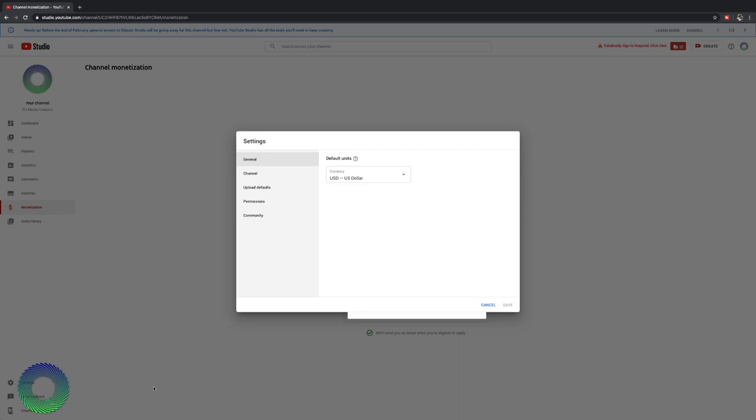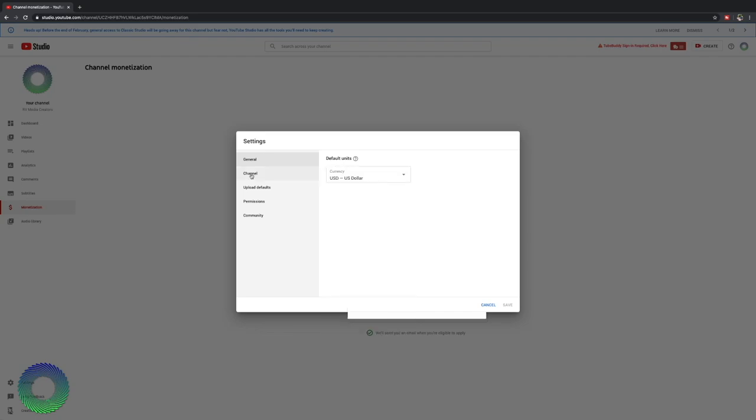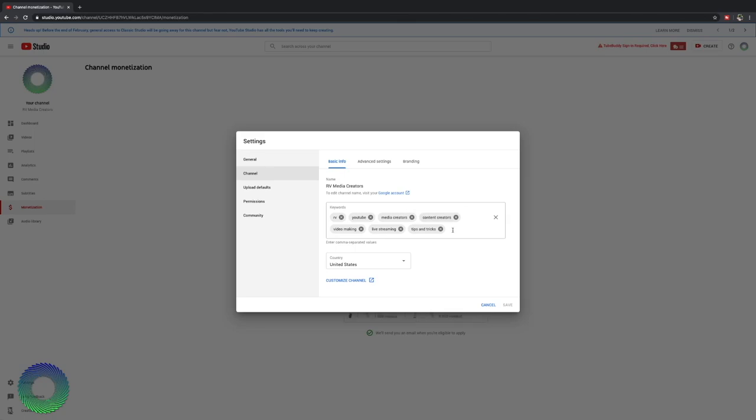Now settings are your channel settings. A lot of this will make a big difference for you. If you're dealing with monetization, you want to set what your currency is here. Now go to your channel defaults. Here you have your name of your channel. You can edit your channel name, visit the YouTube account. Okay, if you want to change your name, you have to go to the Google account section, not just this one here. Then you can put in keywords. These keywords helps YouTube understand what your channel is about.